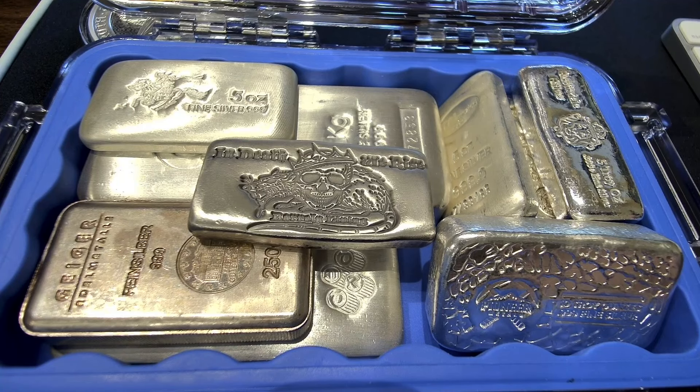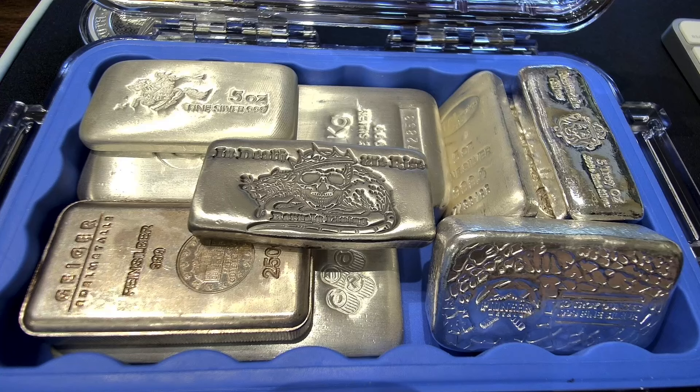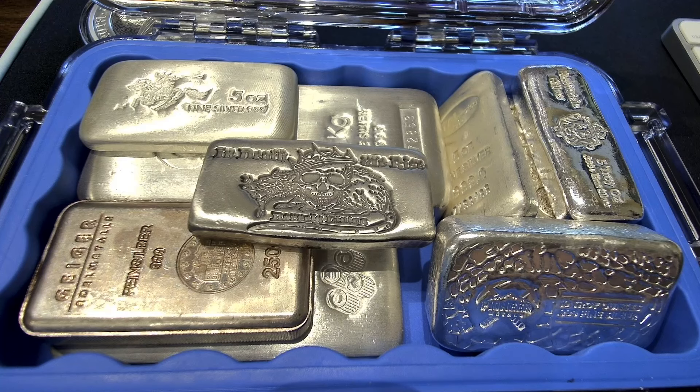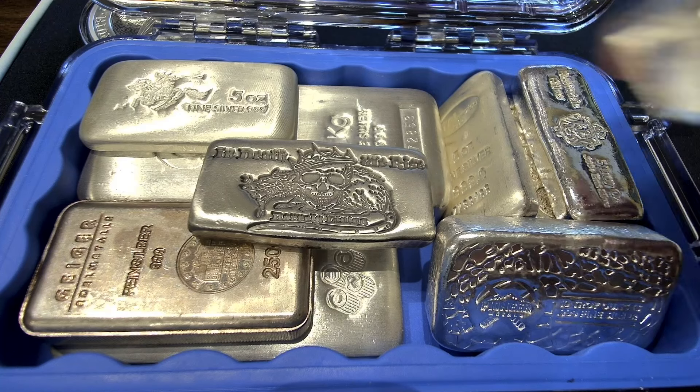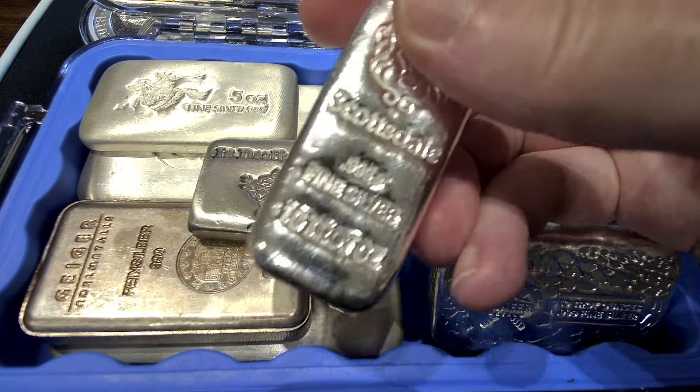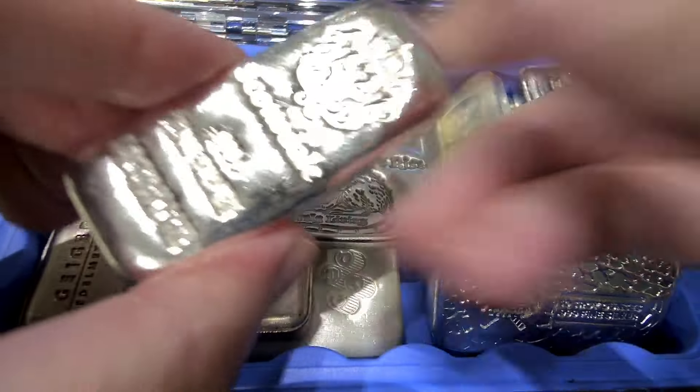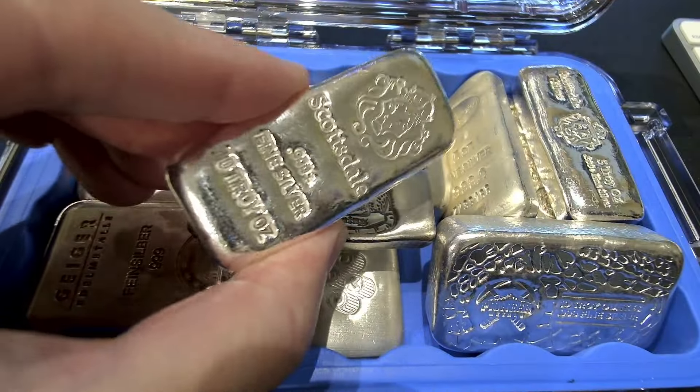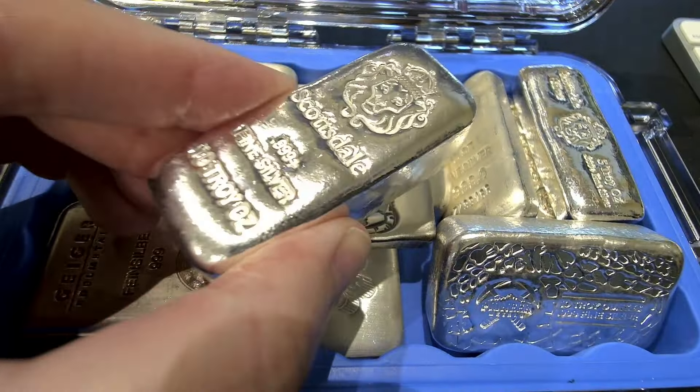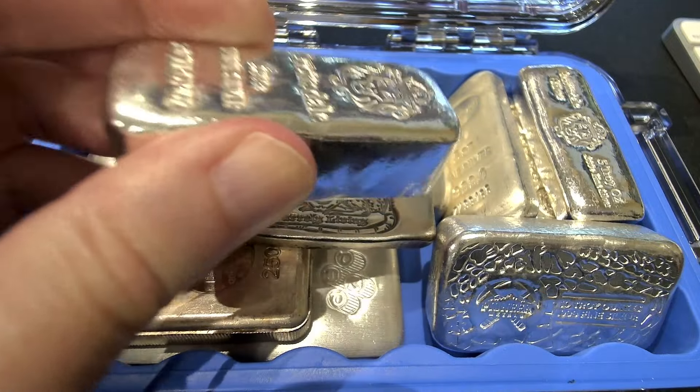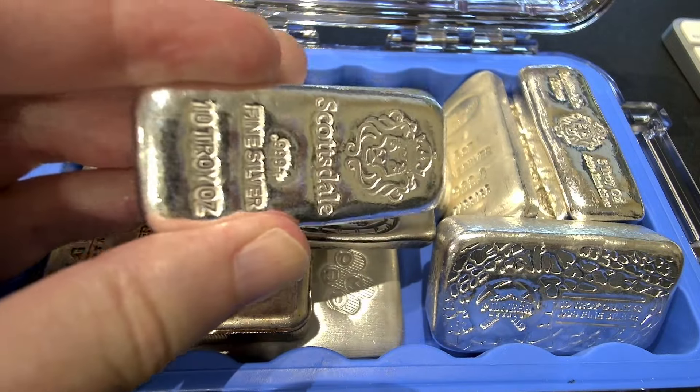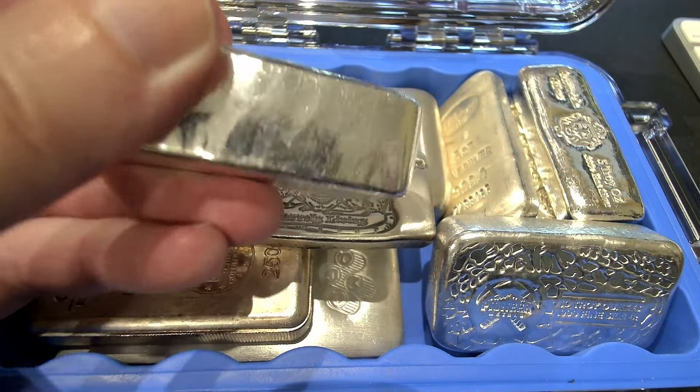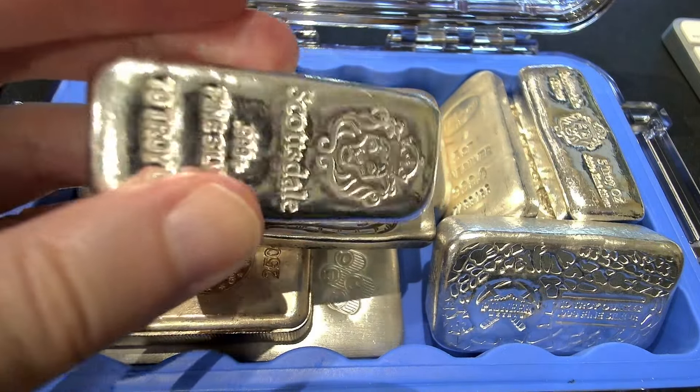But first let's take a look at some silver bars because this is all I'm stacking anymore. I just picked up this one right here guys, another Scottsdale 10 ounce bar, and I got another one on the way because this is the winner in my opinion. This is my favorite silver to stack, this Scottsdale 10 ounce bar, very nice chunky bar.